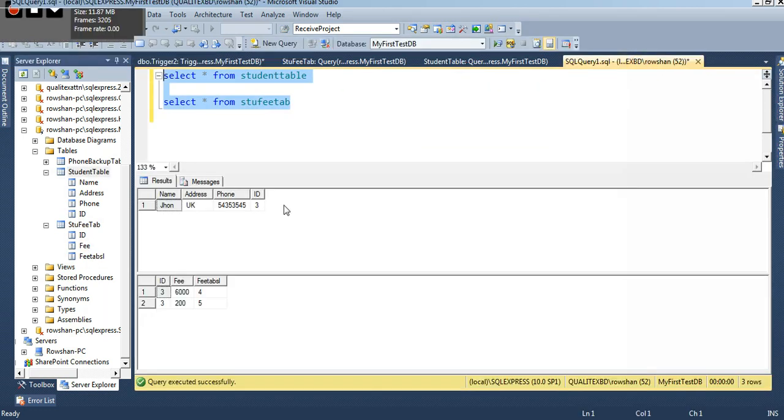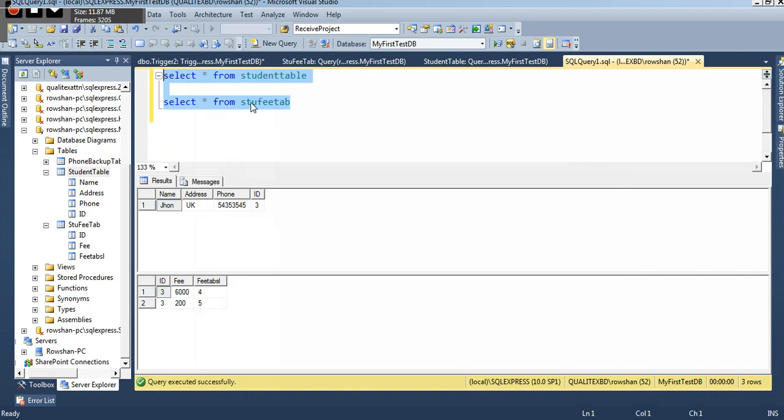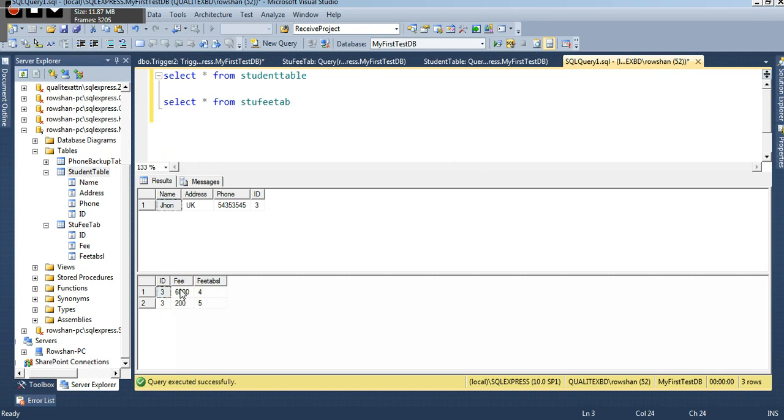Okay, then see - there are two tables: student table and student fee table. Already two records - student name John, UK, and the ID 3, 3, and 3. Three ID have two fees: six thousand and two.